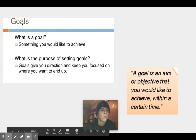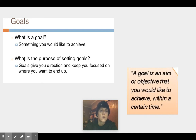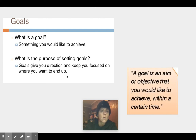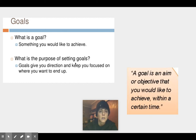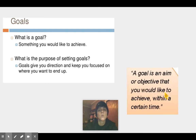So let's first look at what is a goal. A goal is something you would like to achieve. What is the purpose of setting goals? Goals give you direction and keep you focused on where you want to end up. A goal is an aim — a target or an objective that you would like to achieve within a certain amount of time.